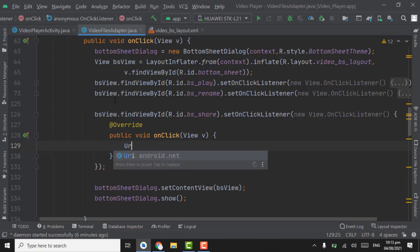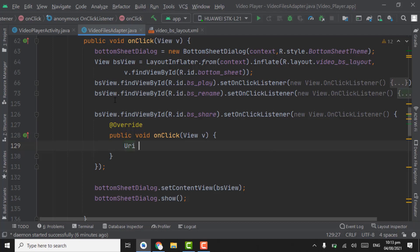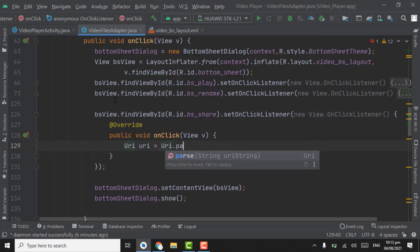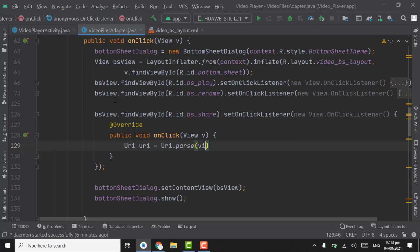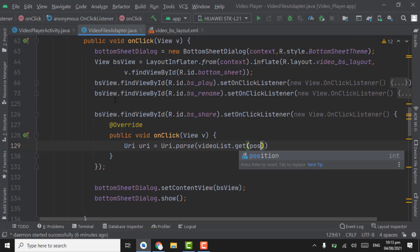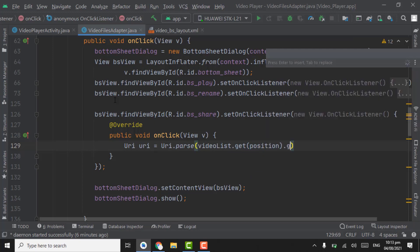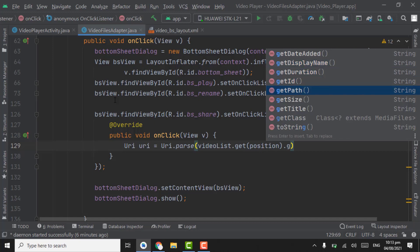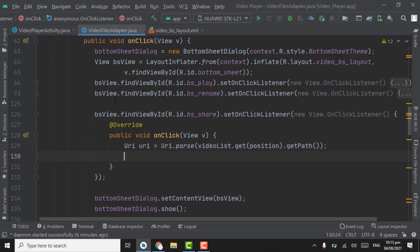Using URI, first of all create a URI object. Pass video list dot get position dot get path — we have to get the path — and now create an intent.